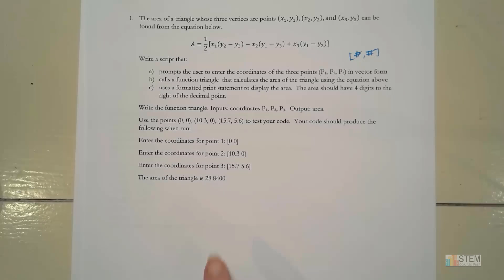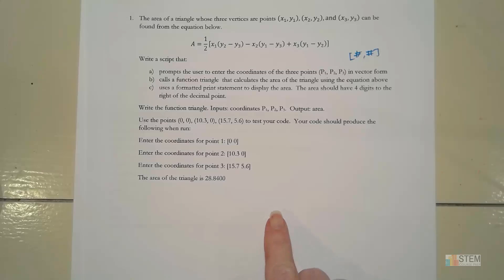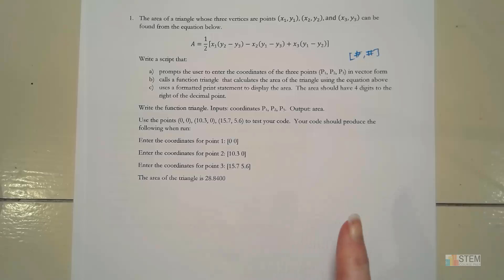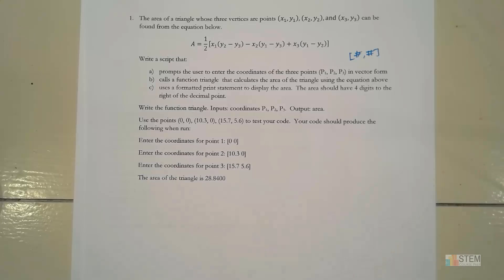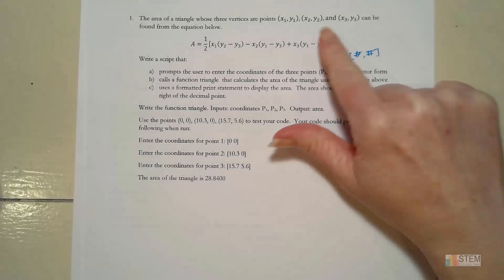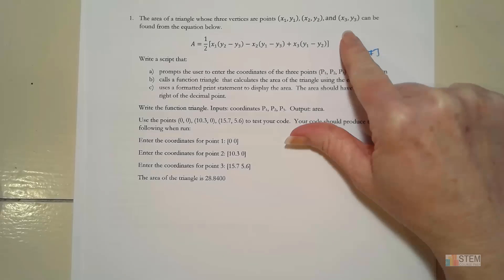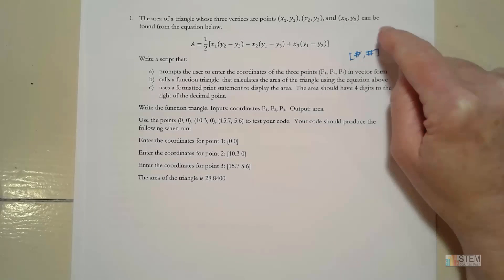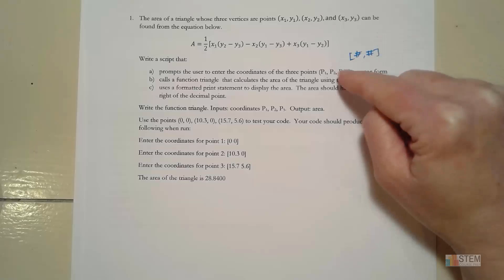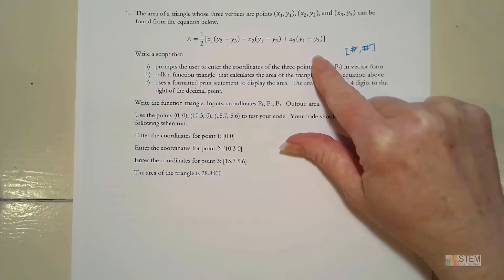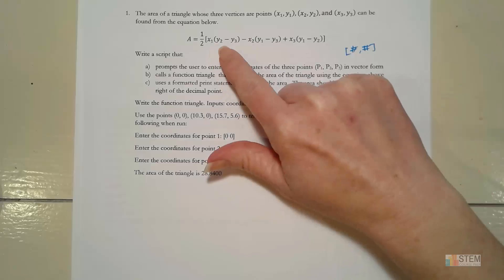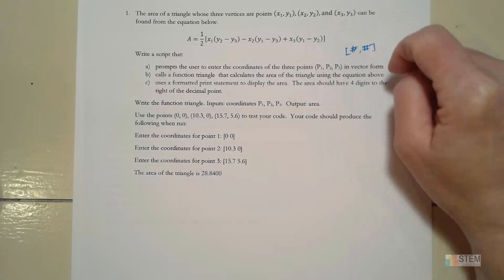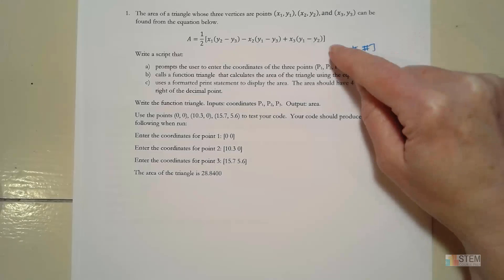A lot of students had problems getting this one done in time, so we're going to go over it here. First, let's look over the problem. I got this problem from geometry, and basically the area of a triangle whose three vertices are points given like this, where we have the coordinates, the area then can be found using this equation here. So notice you have the different coordinates of each of the three points in this equation.